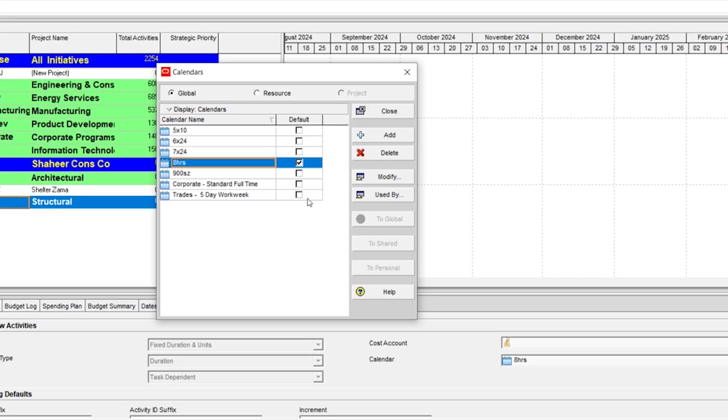So let's create a calendar under the global pool. First of all, you need to have a copy of existing calendar.